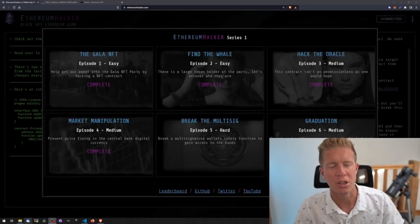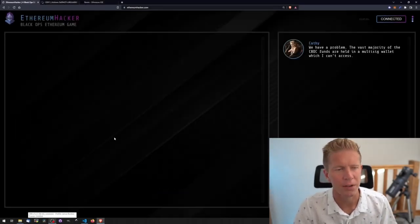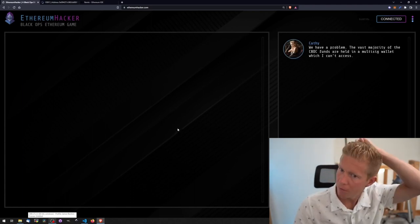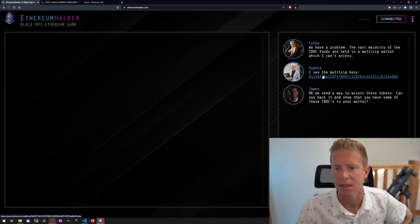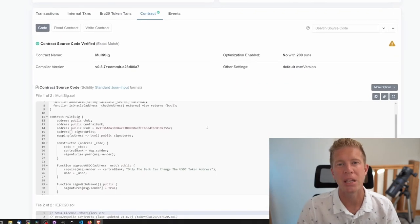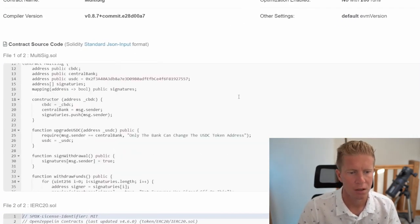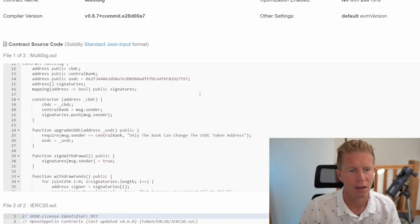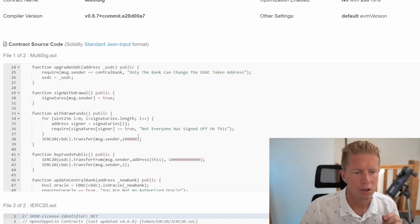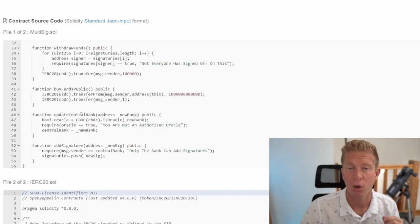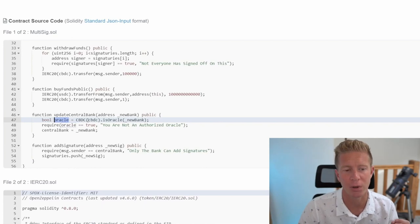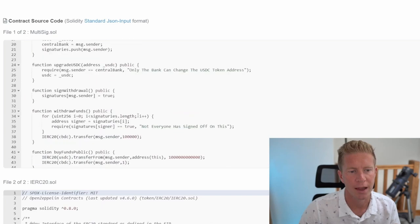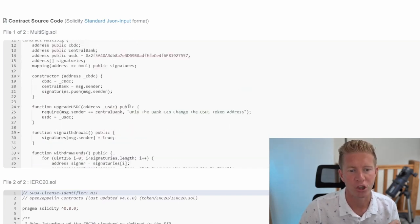Okay, on challenge number five and this is the hardest challenge and probably the most interesting. I think you have to think outside of the box a little bit. The vast majority of the central bank digital currency funds are held in a multi-sig wallet which we can't access. Let's have a look at the multi-sig wallet code. We need to basically access this wallet so we can take some funds. We've got an upgrade USDC function, only the central bank can do that. We've got the withdrawal funds function, that's actually a bit of a red herring. We've got an update central bank function and this is basically checking to see if your address is an oracle address on the central bank digital currency. We broke that in the last level so we know this is vulnerable. We can essentially become the central bank.